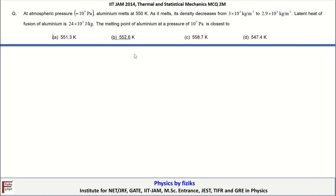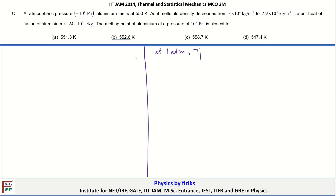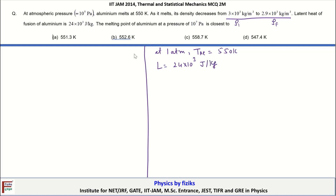Let us take a look at the next problem, which is connected with the use of the Clausius-Clapeyron equation. At atmospheric pressure (10⁵ Pa), aluminium melts at 550 K. Its density decreases from an initial value ρ1 to a final value ρ2 upon melting. The latent heat of fusion of aluminium is L = 24 × 10³ J/kg.